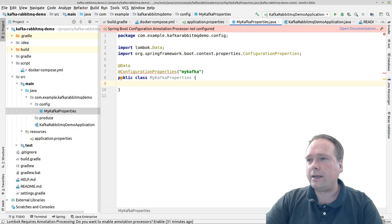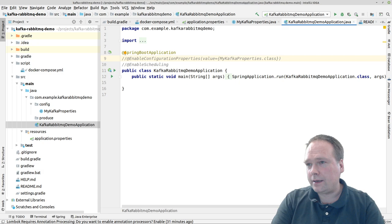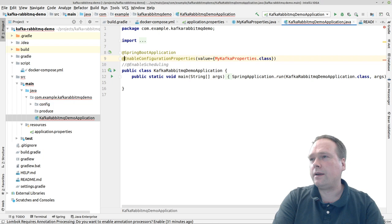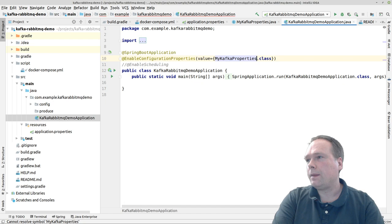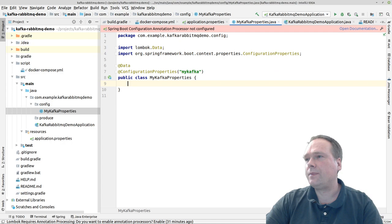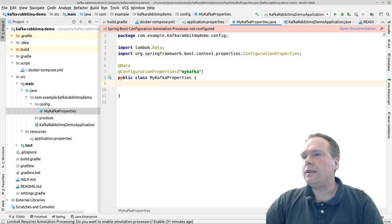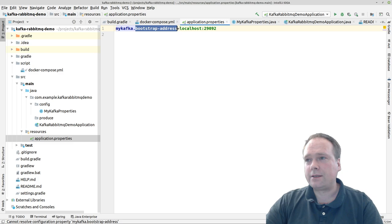IntelliJ is complaining that I haven't enabled configuration properties for my application yet. I've actually prepared it — I'll comment in the @EnableConfigurationProperties annotation with the MyKafkaProperties class. Now the complaining should stop. We need that bootstrap address property from the file mapped to our configuration class, so I'll add a private field: bootstrapAddress — with a capital A so it makes the dash itself.